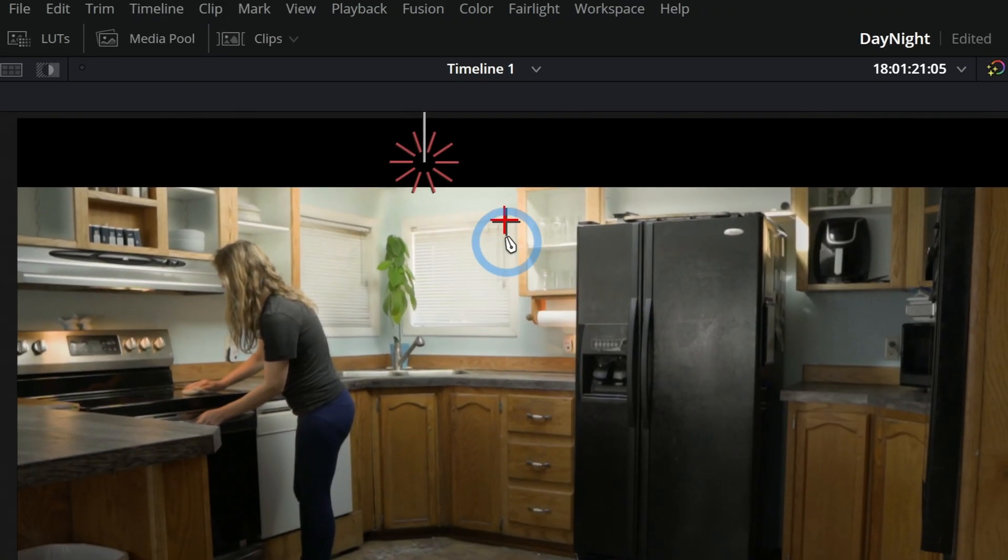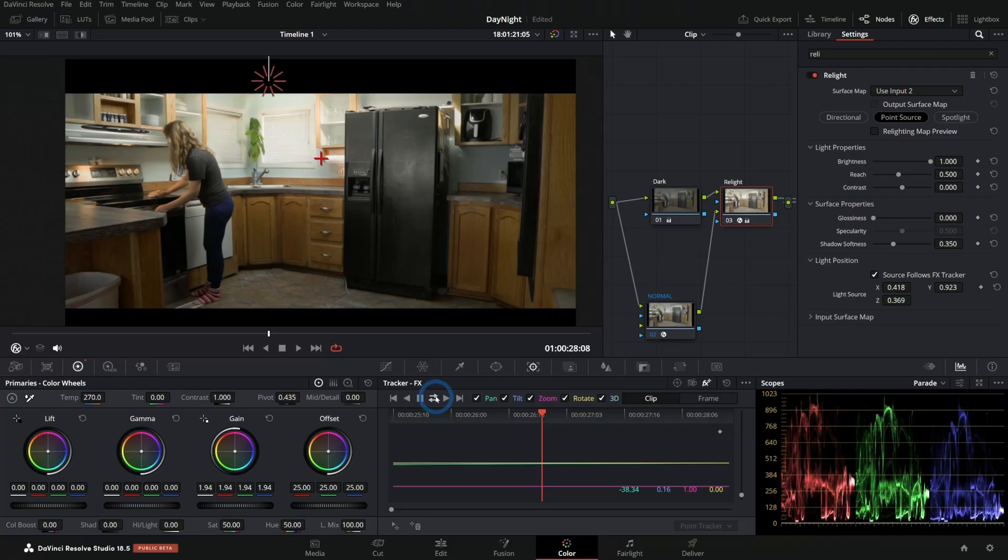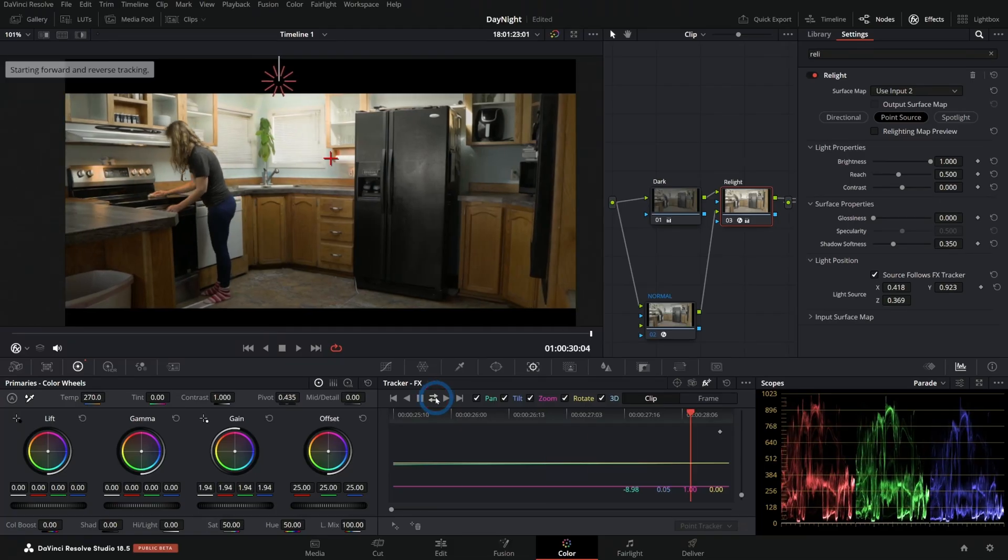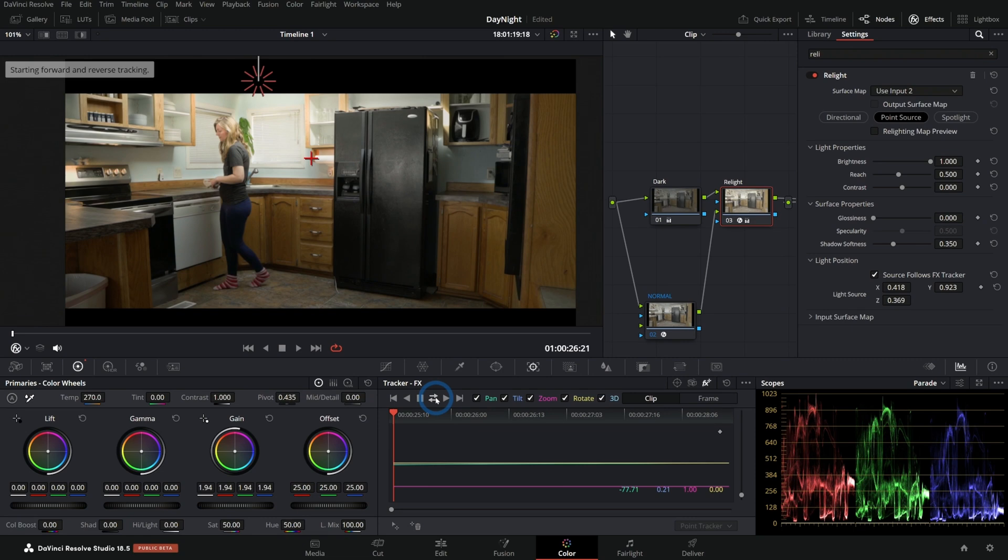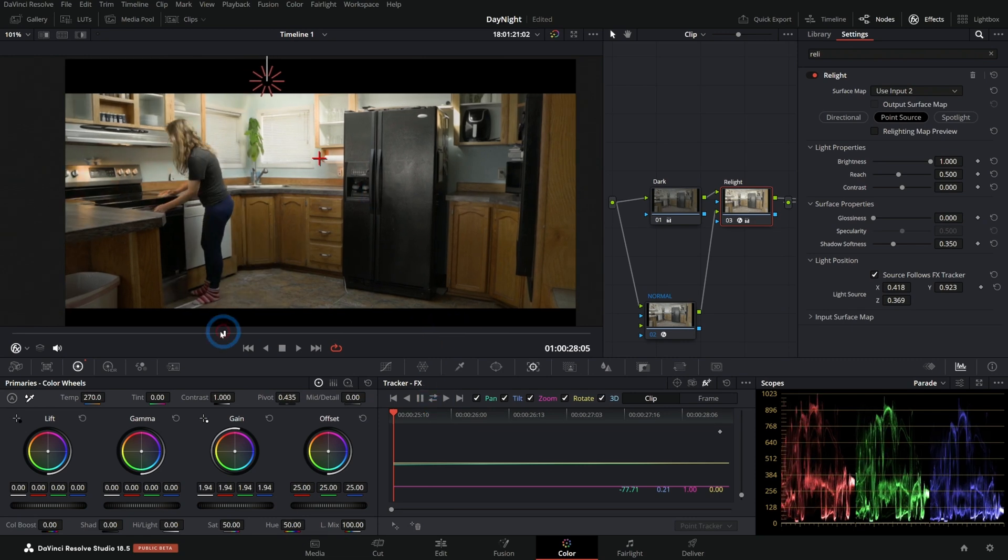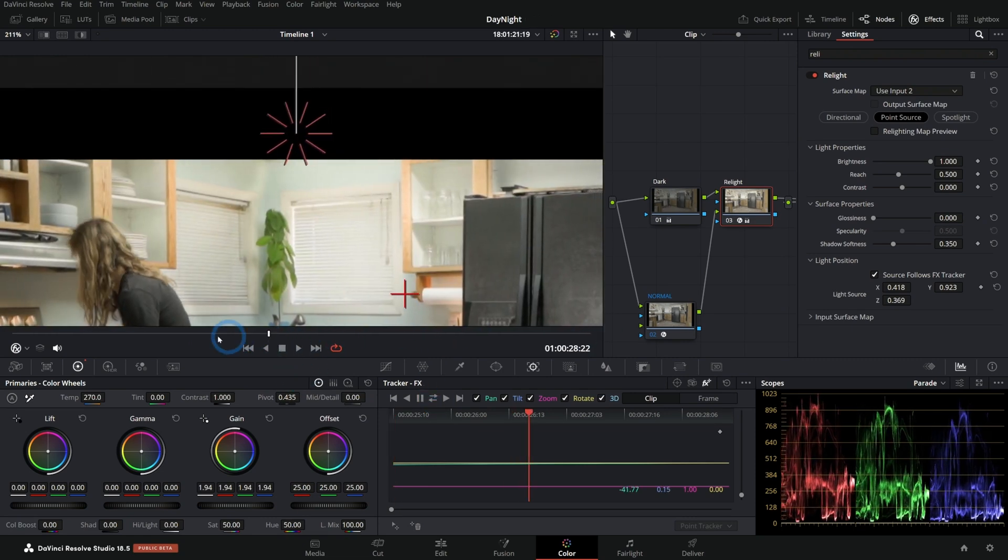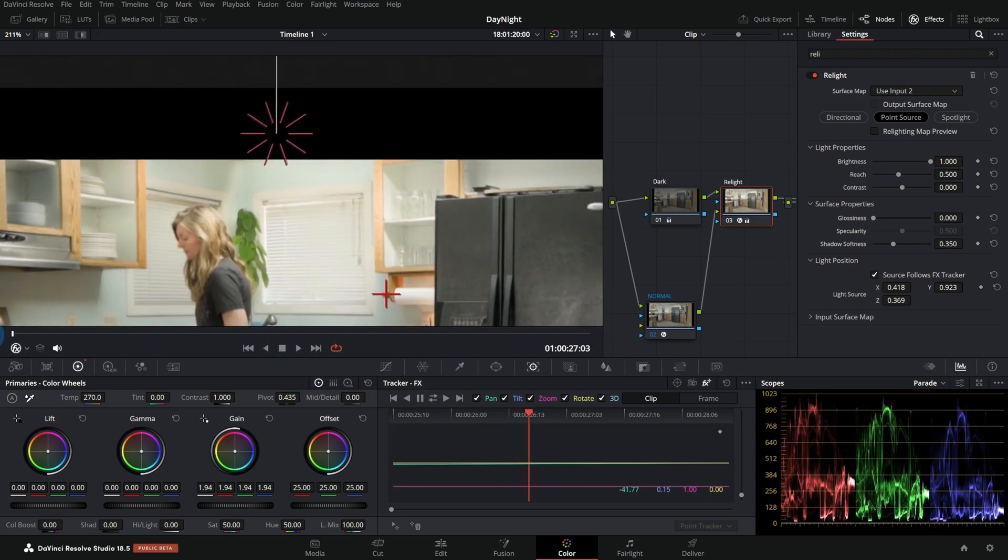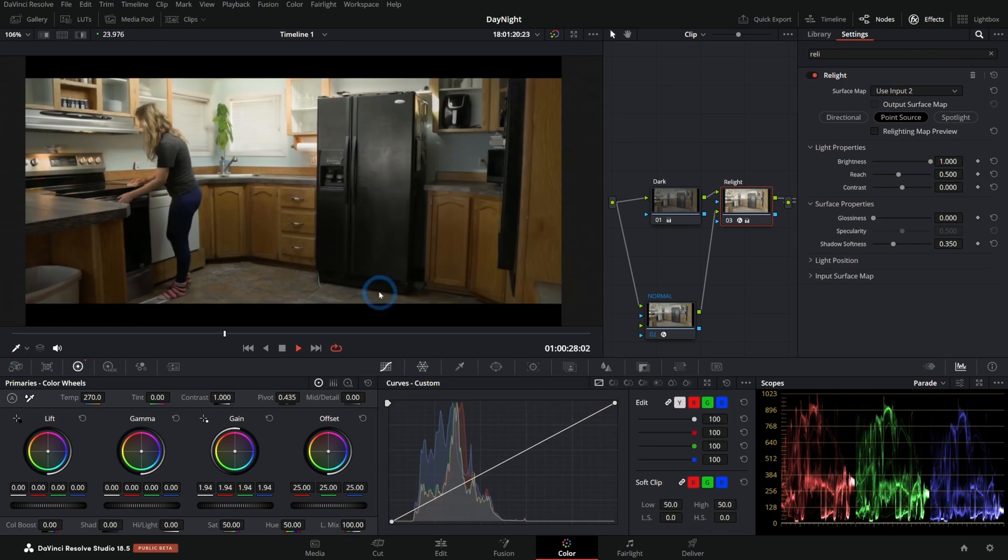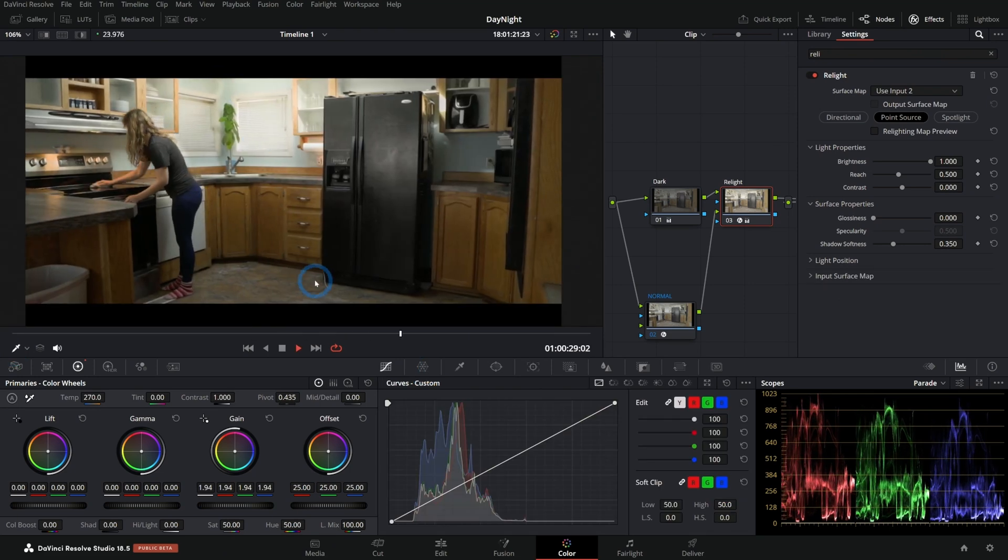You could also start in the middle and track forwards and backwards. That would work fine too. And now our light source moves with our shot. Very, very nice. So now we have a fake light added to the top and nobody is the wiser. So sweet.